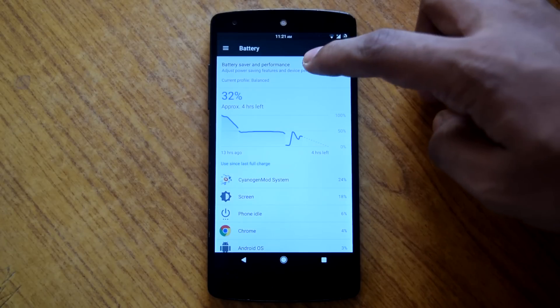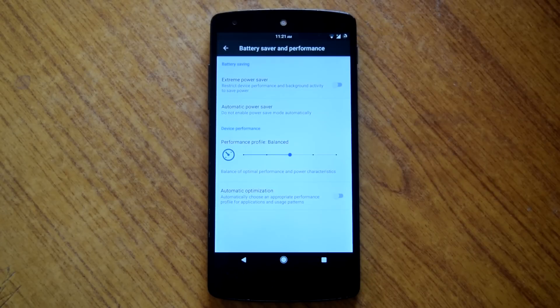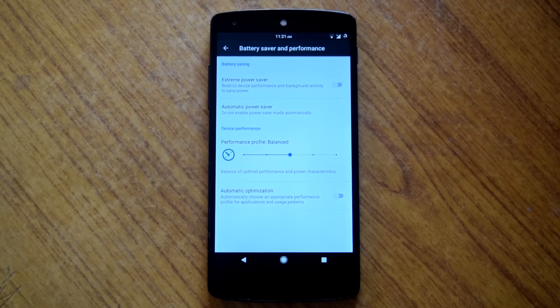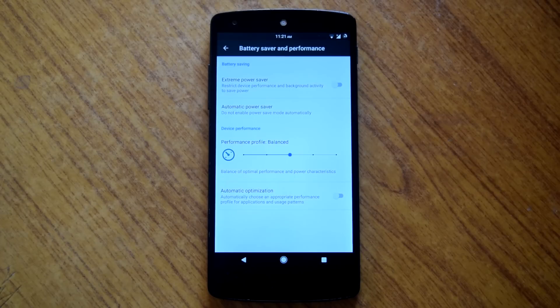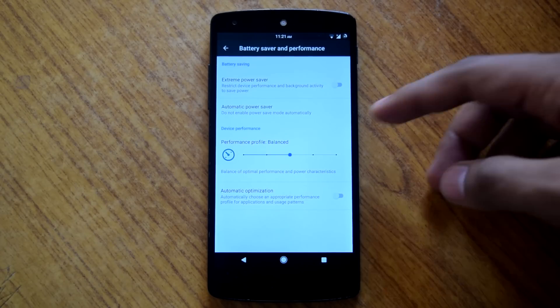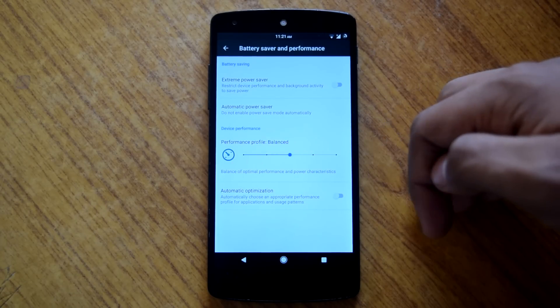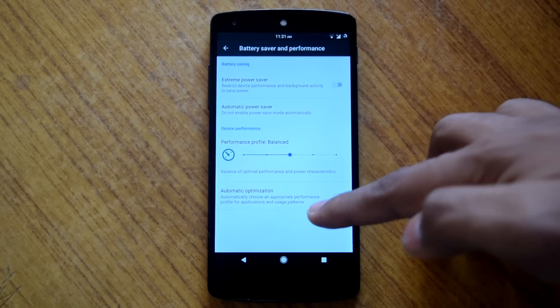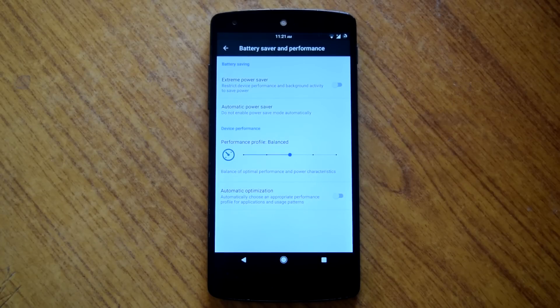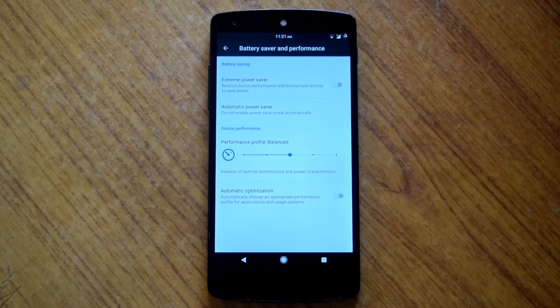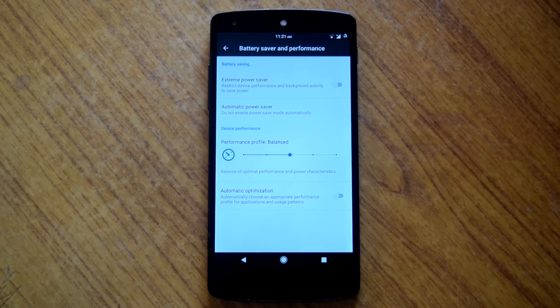Also there are lots of options available to tweak your battery performance under battery saver and performance option. All the battery stats that I am showing you are taken under balance profile. So you can change the performance profile as per your choice to maximize the battery performance.